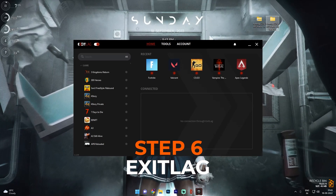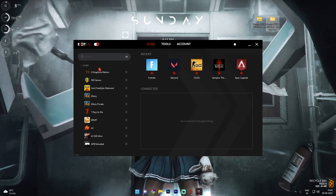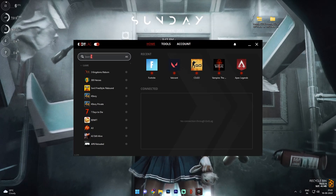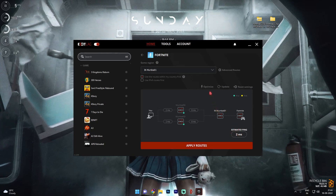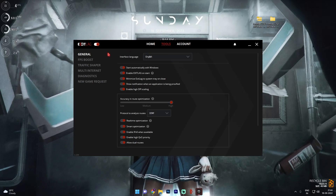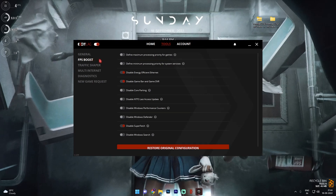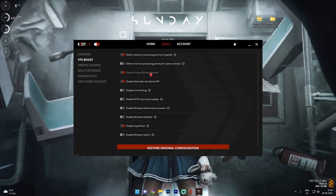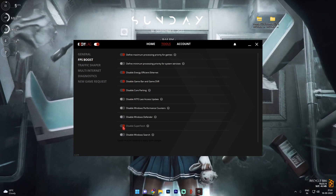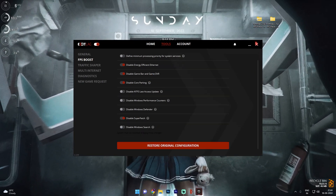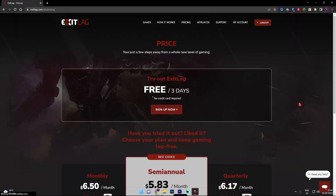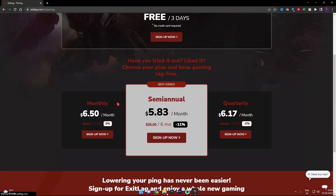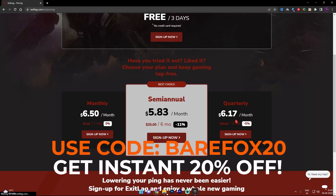To fix network issues, I recommend ExitLag — it's the pros' choice and my choice. Download it from the link in the description. Choose Fortnite from over 250 games, select your game region, and see your estimated ping. Click Apply Routes. ExitLag also offers an FPS Boost section where you can set maximum priority for games, disable Energy Efficient Ethernet, disable Game Bar and Game DVR, disable Core Parking, and disable SuperFetch. Close it and restart your PC. ExitLag is free for three days, and using code BEARFOX20 gives you 20% off your first purchase.